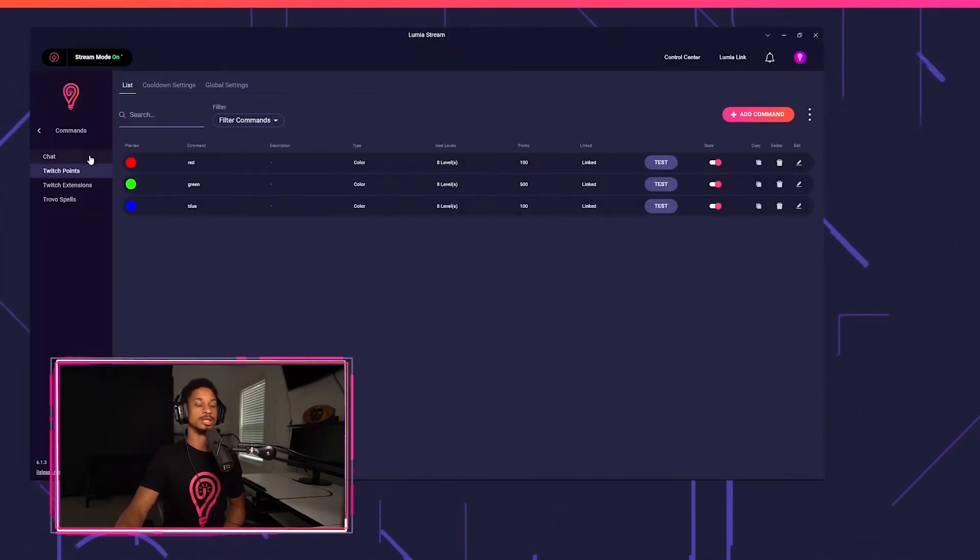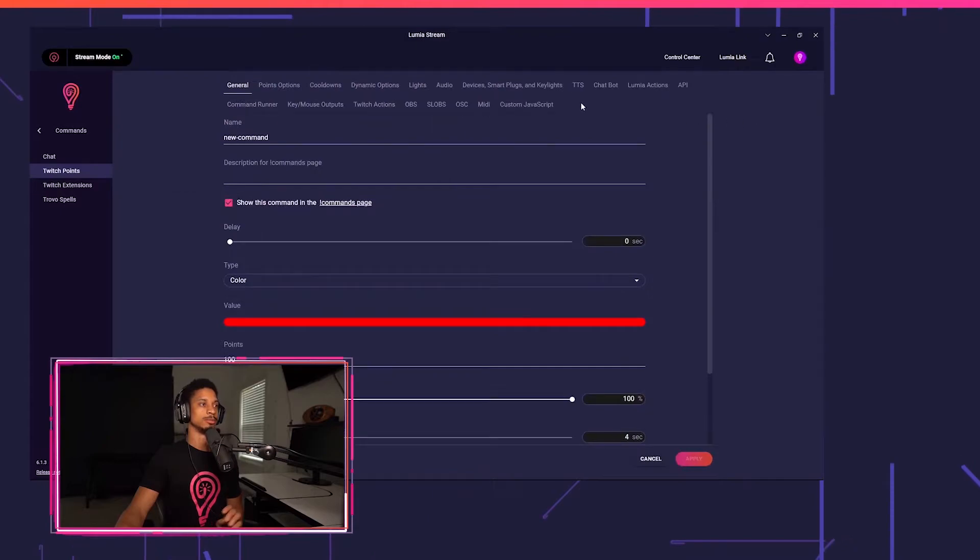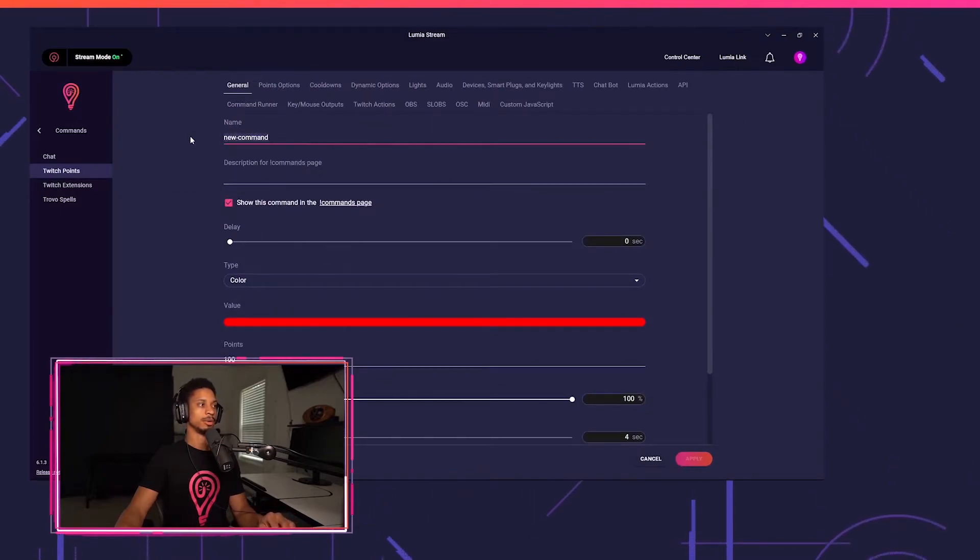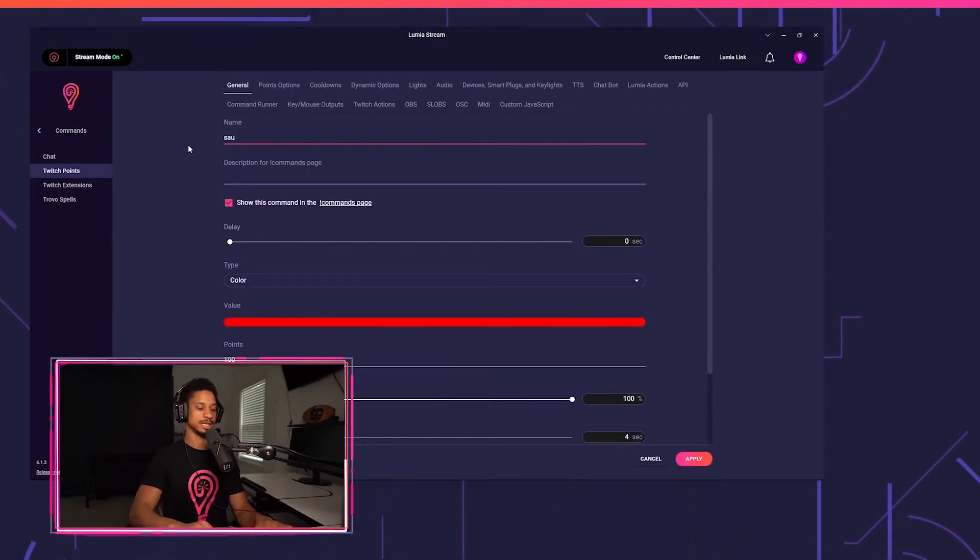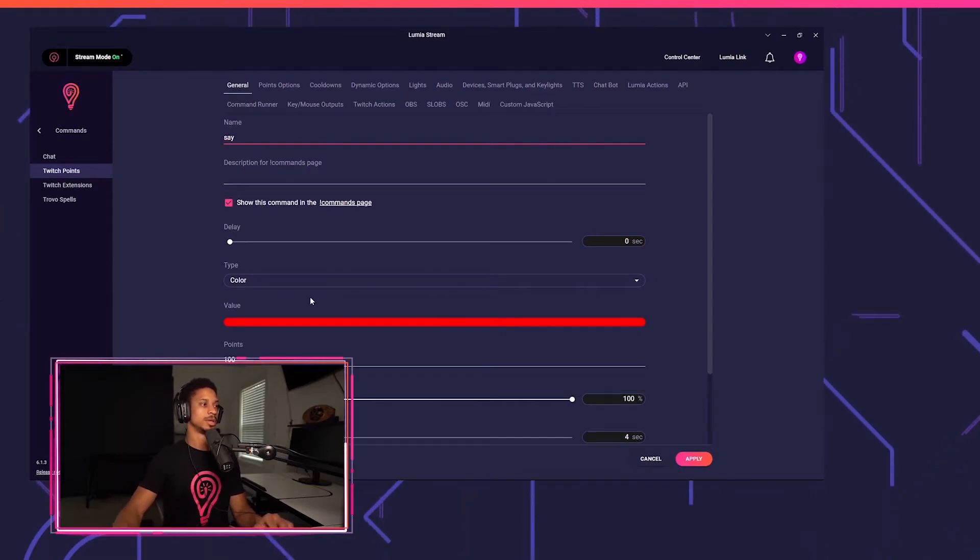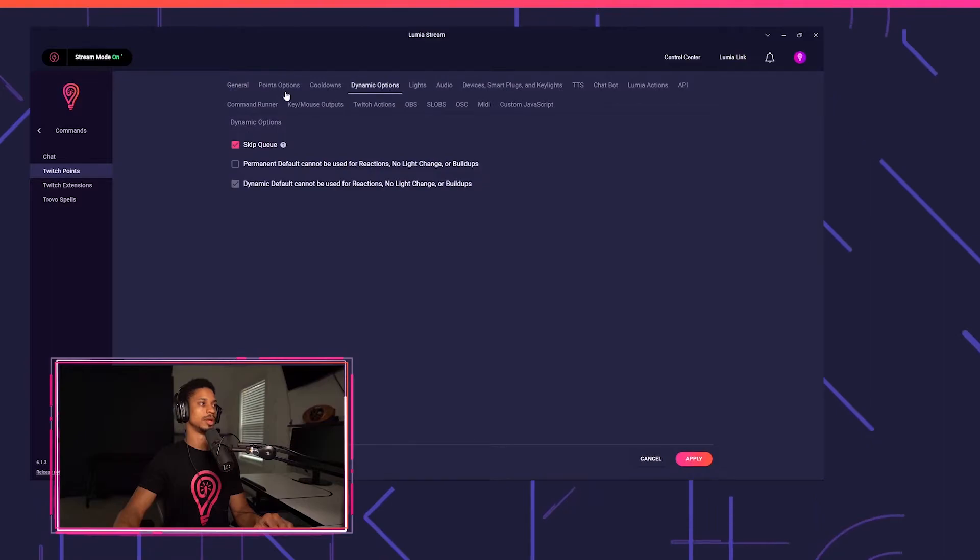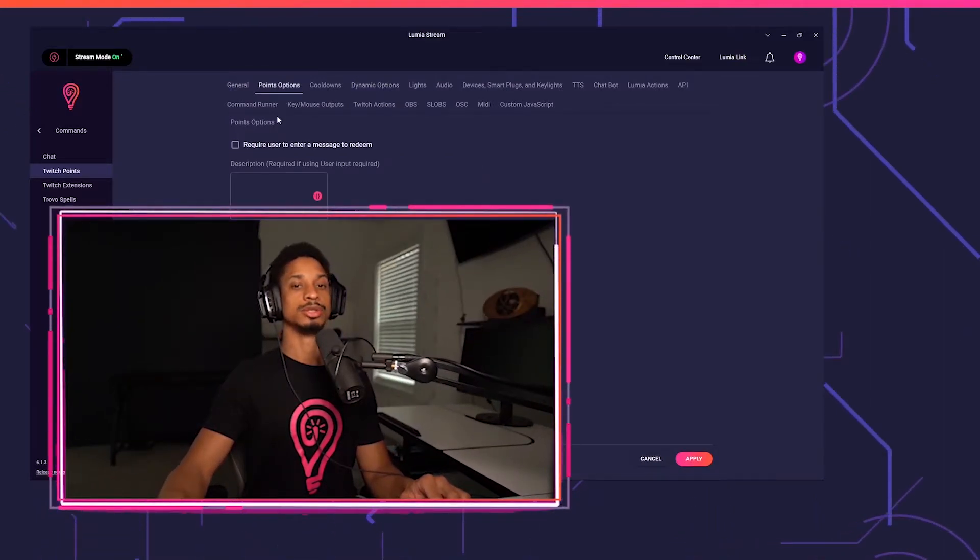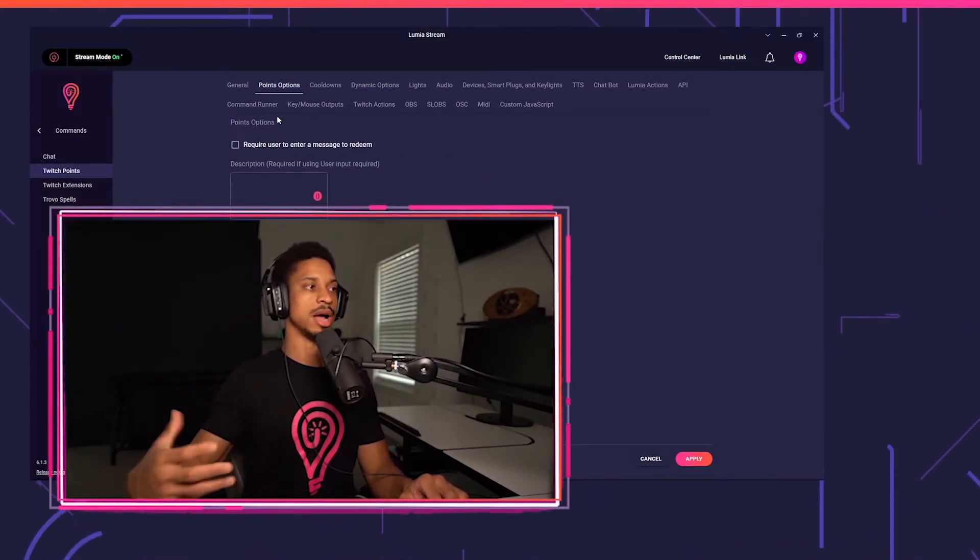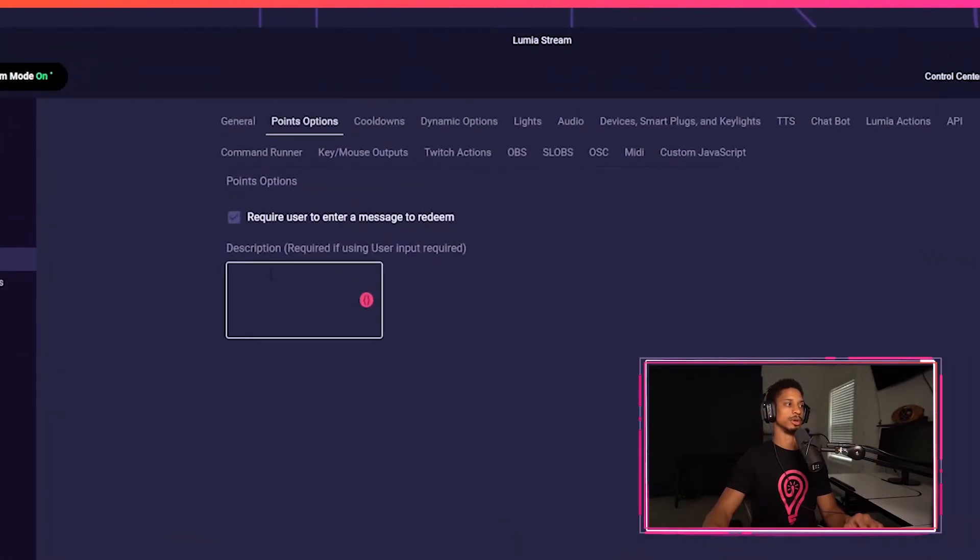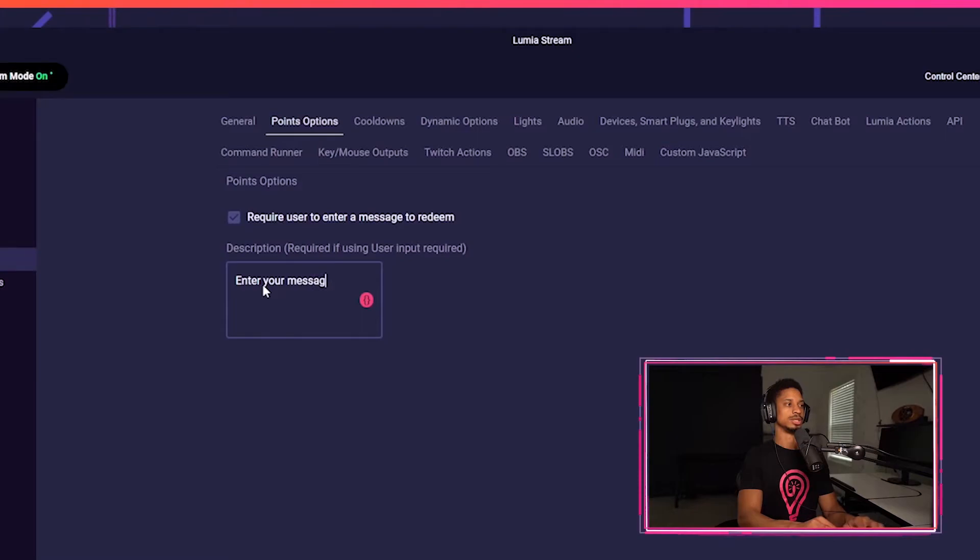Now we can also create a Twitch point or even a Twitch extension in the exact same way. I'm just going to go to add command. I'm going to call this say instead of TTS, you can call it whatever you want. And I don't want my lights to change. And I wanted to skip the queue. One more thing I want to do is make sure that the user is required to enter a prompt when they redeem this Twitch point. So I'm going to say, enter your message.